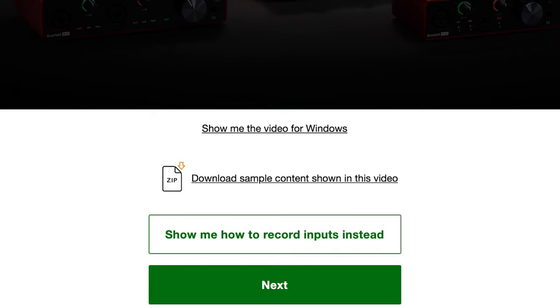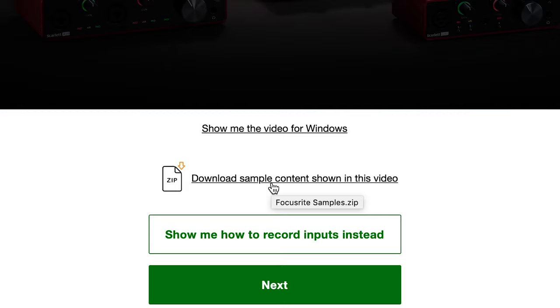Below this video we've provided you with a link which you can use to download the samples or sounds that we'll be using in this video so that you can work along with this tutorial step by step. Please click on the link below to begin the download.